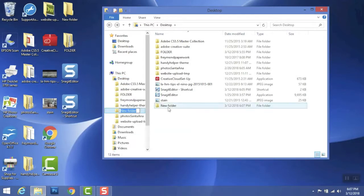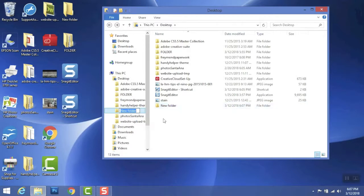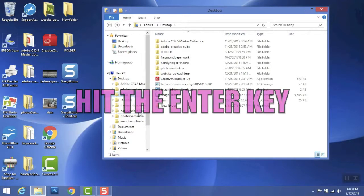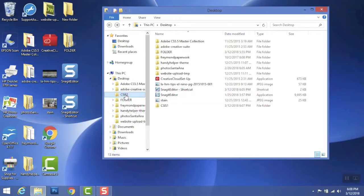You will see in the window pane that it says New Folder, the date was made, time and date. Type in a new name. So I'll call this CSIS1, hit enter, and now I have a folder.